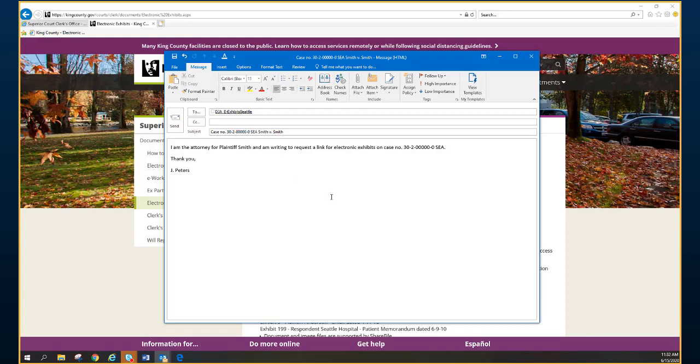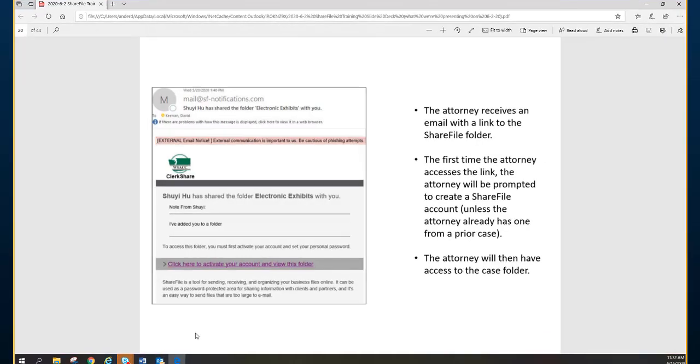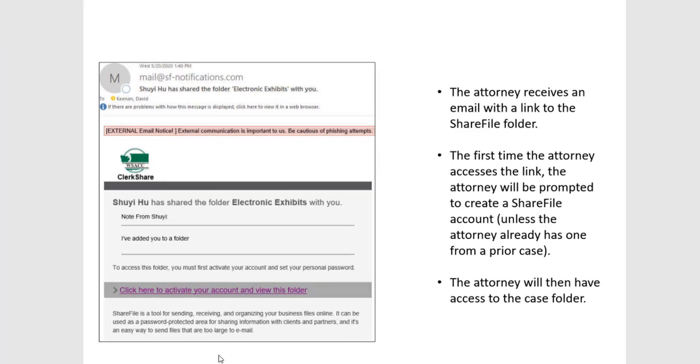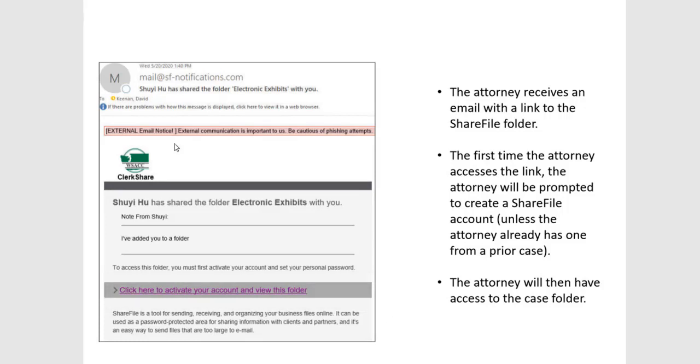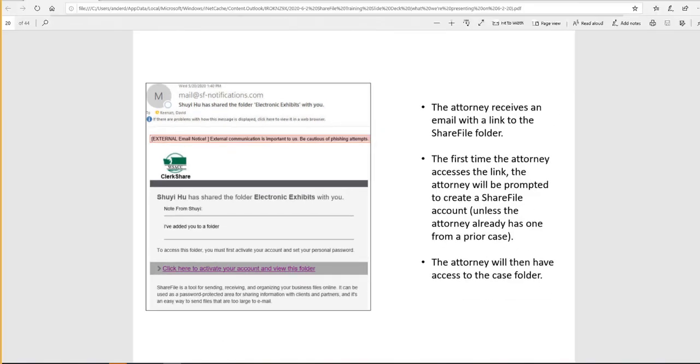Once you have sent this email, within two hours of receipt, you will receive a responsive email that includes the link to the ShareFile application and to the folder for your case. If this is the first time that you are using the ShareFile application, you will be prompted after clicking on this link to set up a ShareFile account, and then you will have access to your case folder.